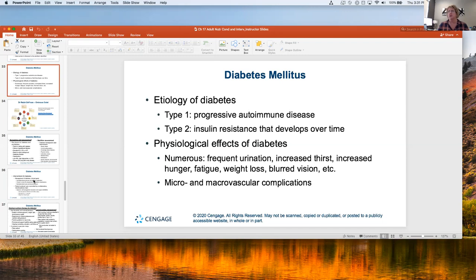The physiological effects of diabetes — these are things I want you to know. When people have diabetes, even when they don't know they have it, these are the symptoms they'll get: frequent urination, increased thirst, increased hunger, increased fatigue, possible weight loss rather than weight gain, and blurred vision.